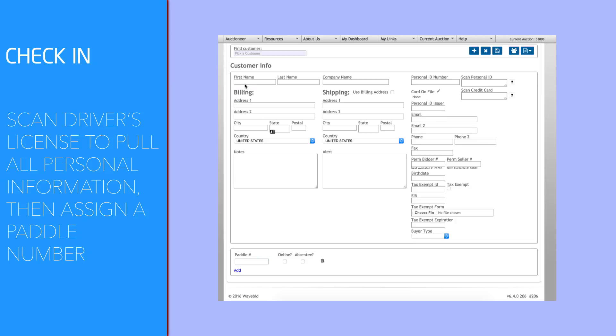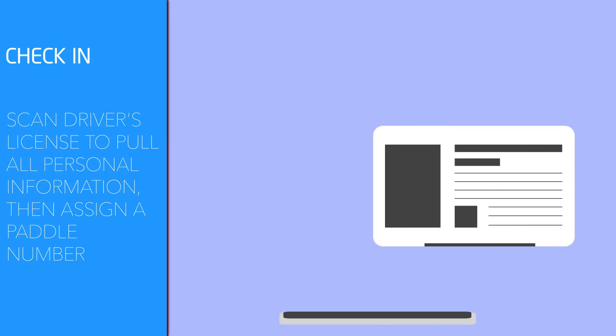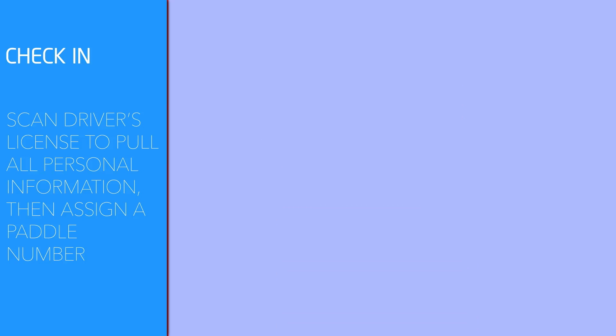As your bidders show up, check them in efficiently by using an ID scanner, which will quickly grab all the personal information you need, and then you can just assign them a paddle number and send them on their way.